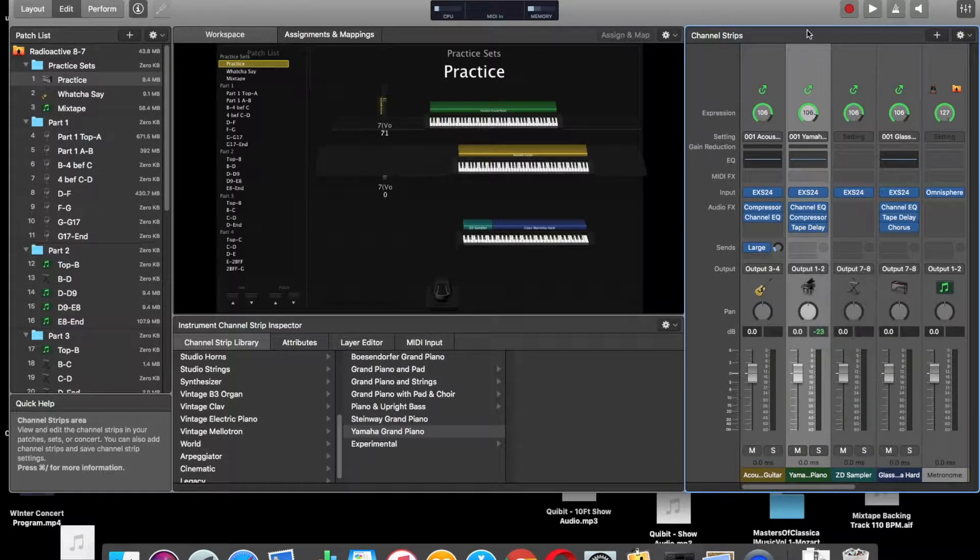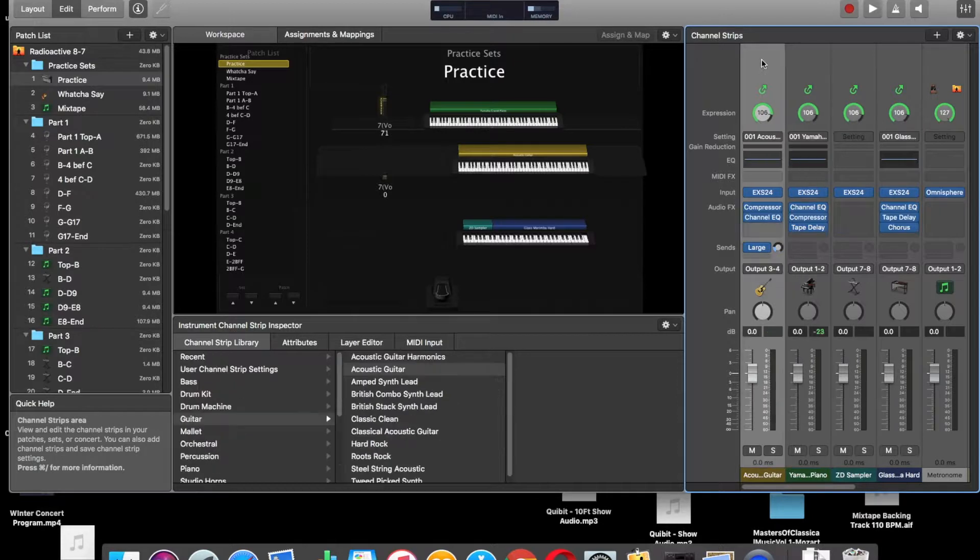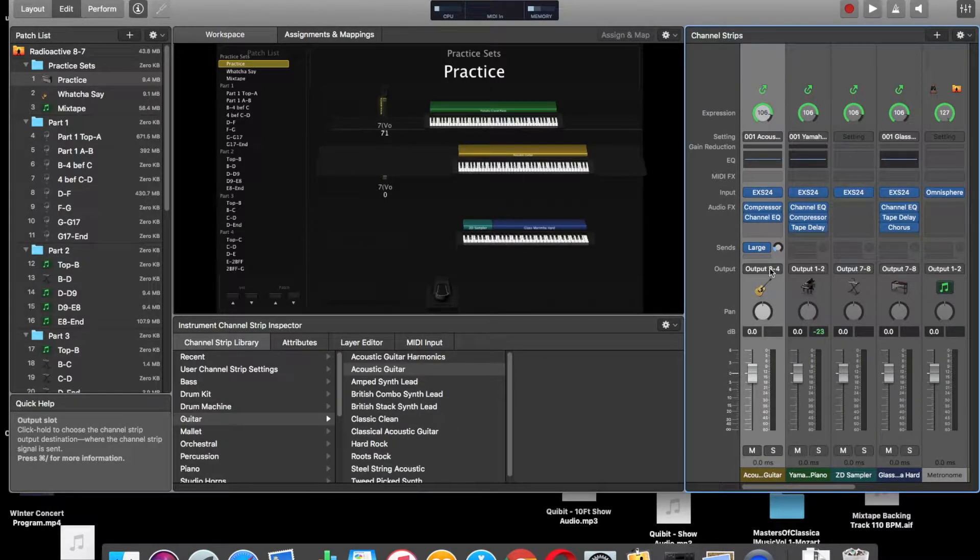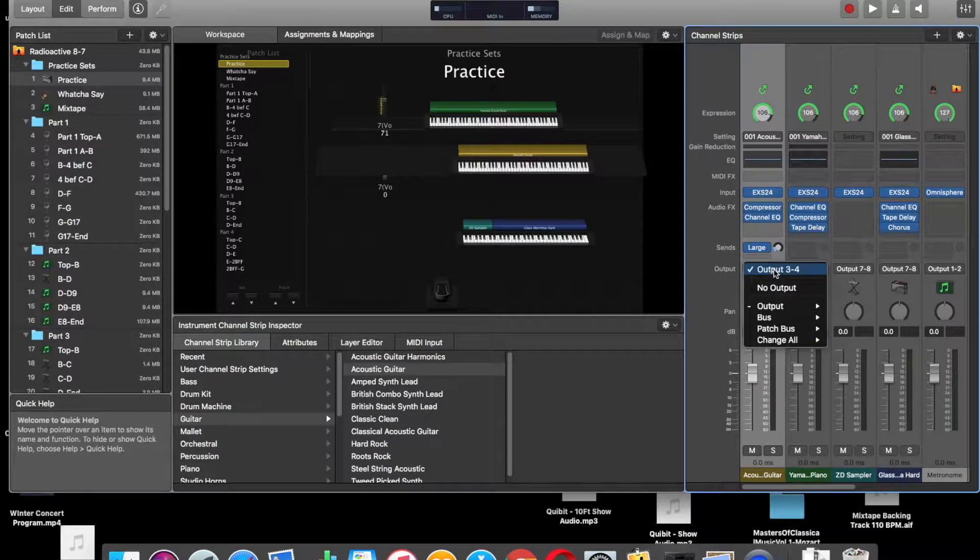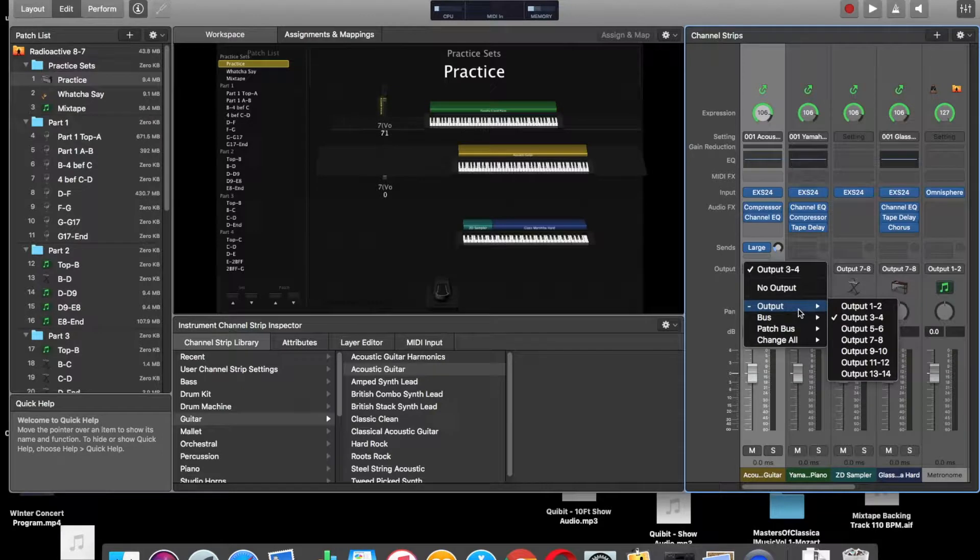And then vice versa for all the other outputs, this is my second synth part. I'll click on that and make sure that that is output 3-4.